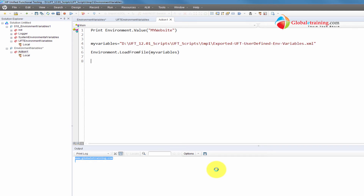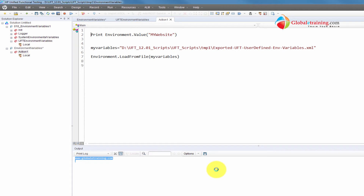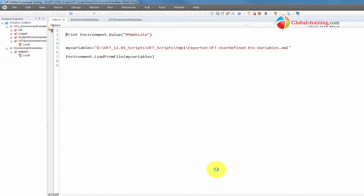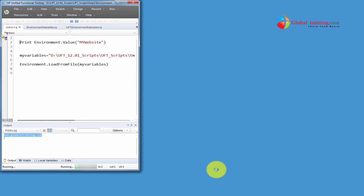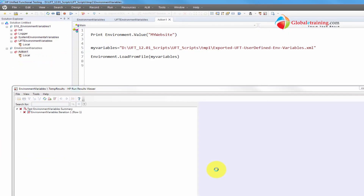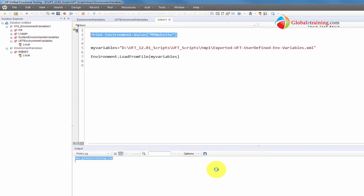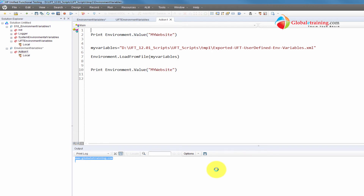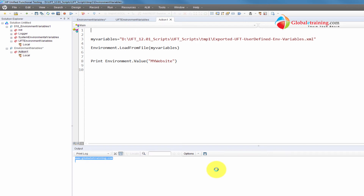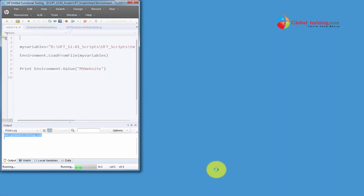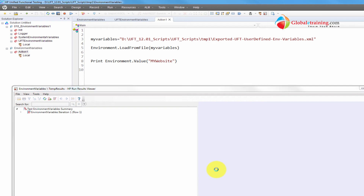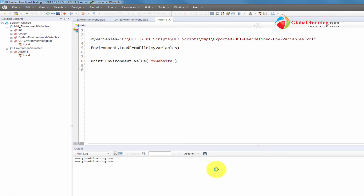Once it loads, if I run the script in the current order — where I try to use the variable before loading the file on line 5 — it should fail because it doesn't have access to that variable yet. Let me stop it. Now I'll move the load command to before the print statement. Save the script and run it. It should work because it loads the file first and then uses the variable — and indeed it printed successfully.